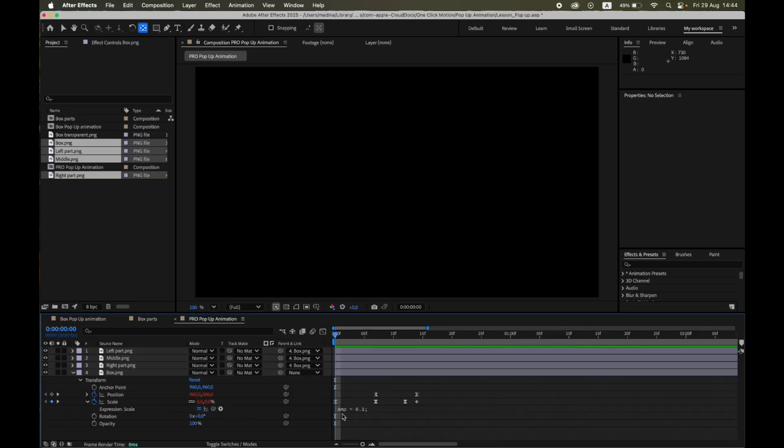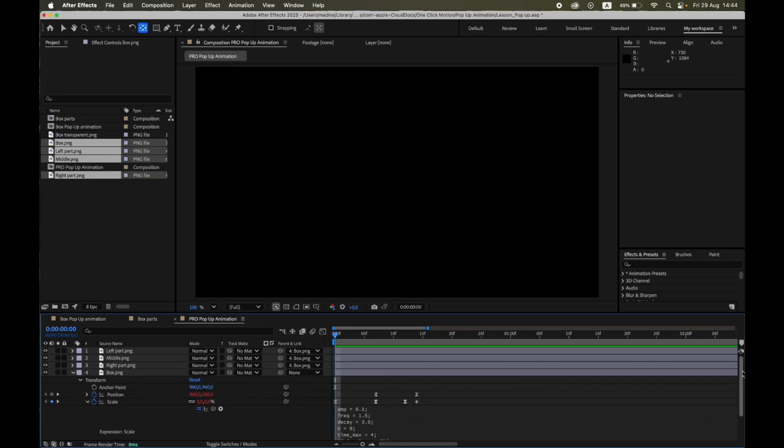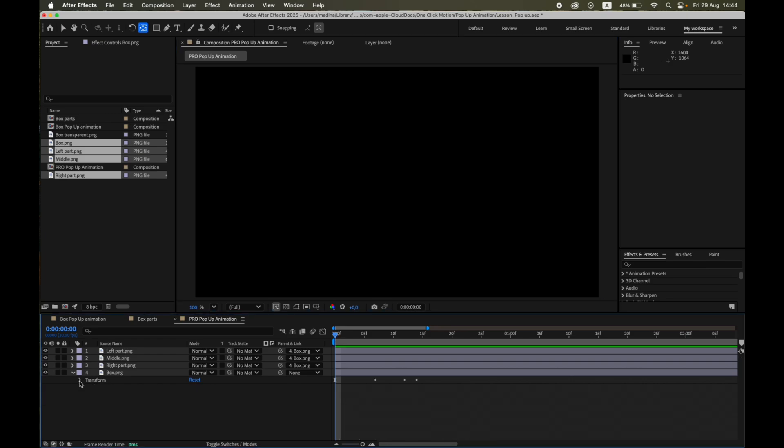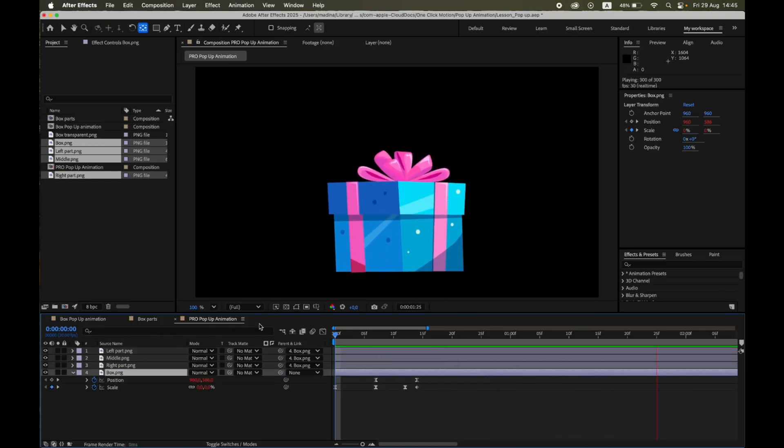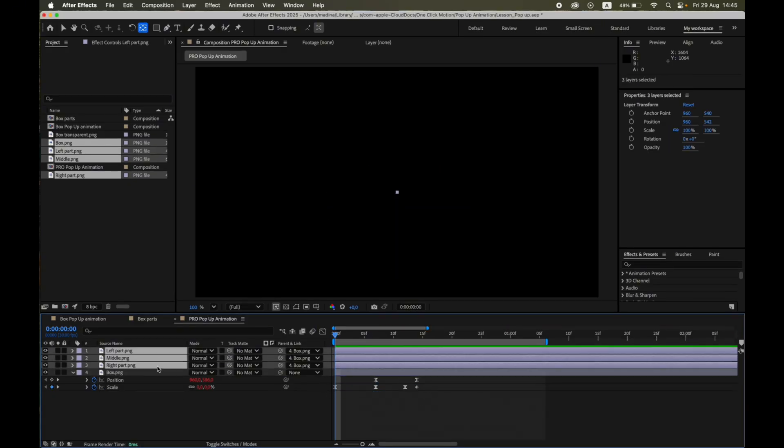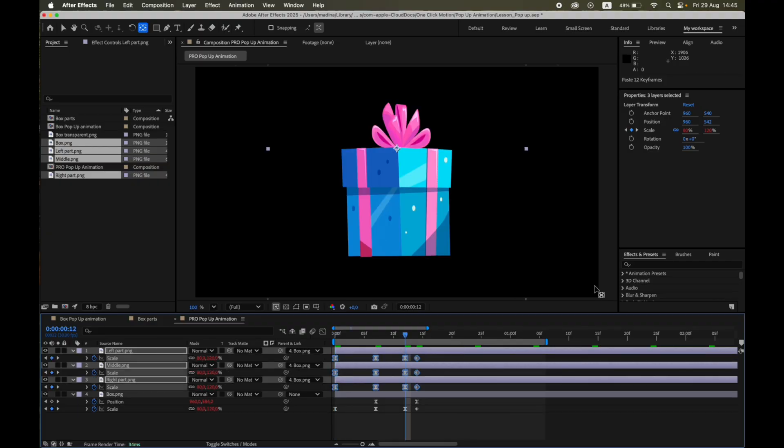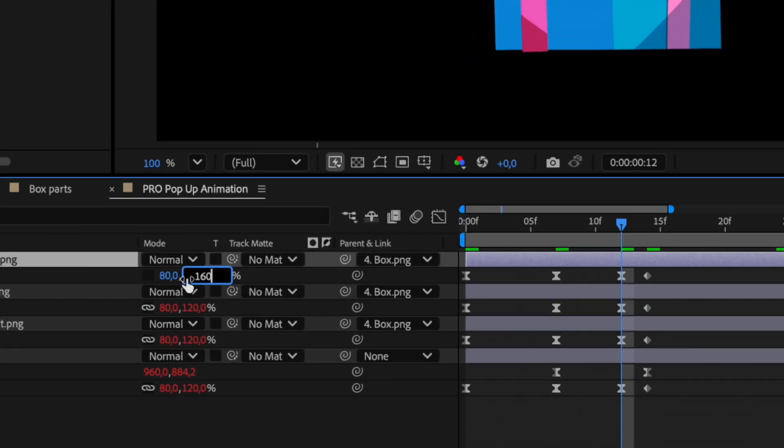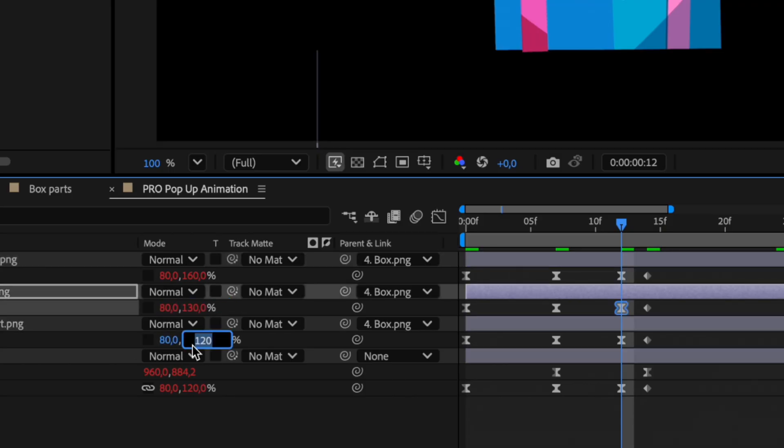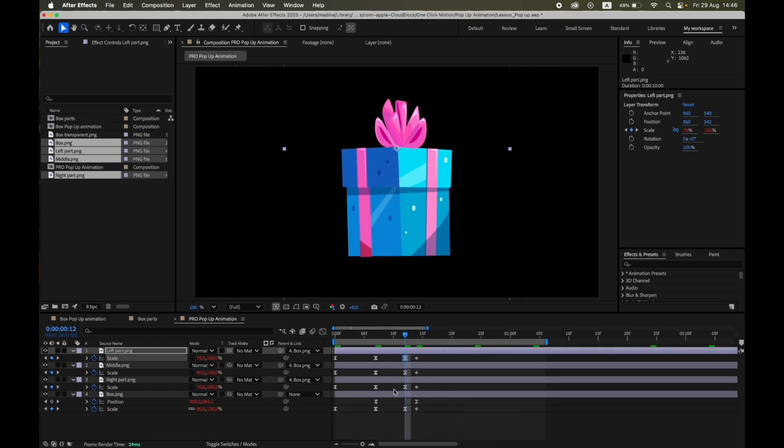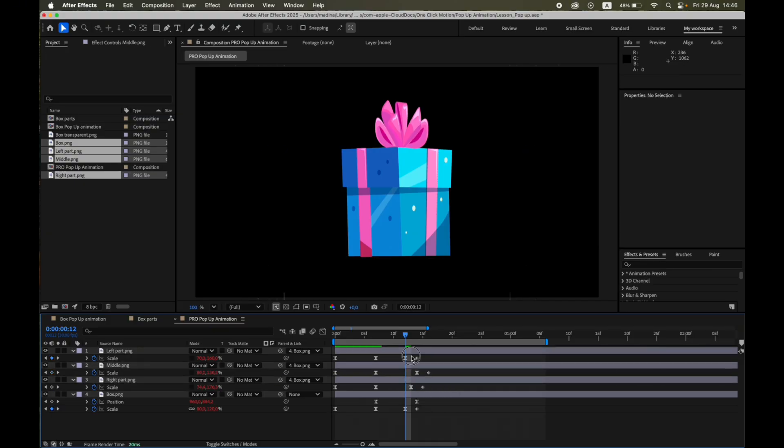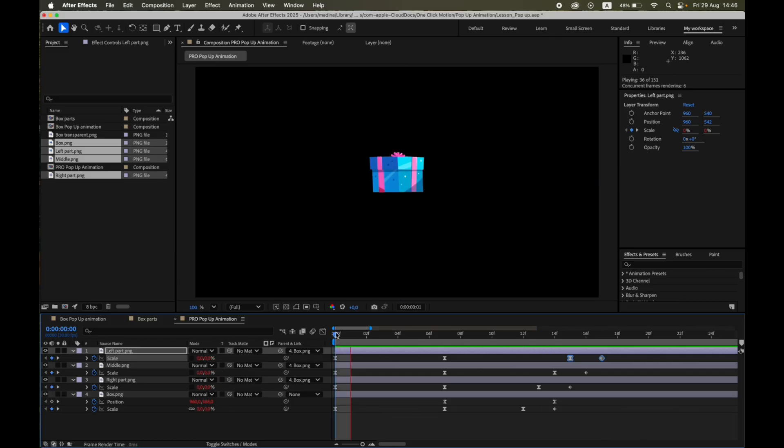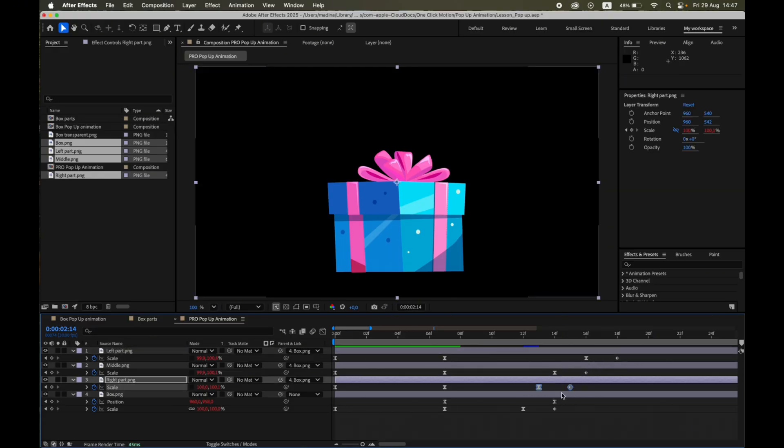For the three ribbon layers, copy the scale keys from the box but make small variations, so nothing feels copy-pasted. Then offset their scale by two to four frames so they overlap the box motion and settle just after it. That tiny delay sells the weight and flexibility.